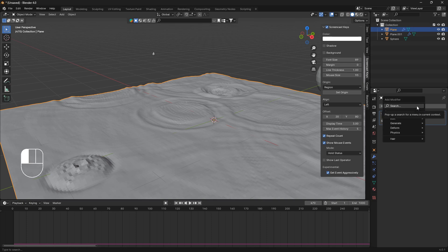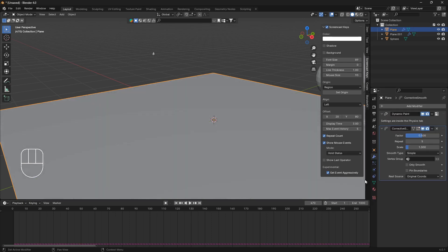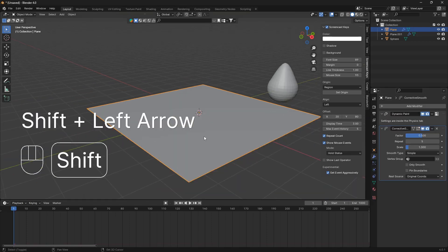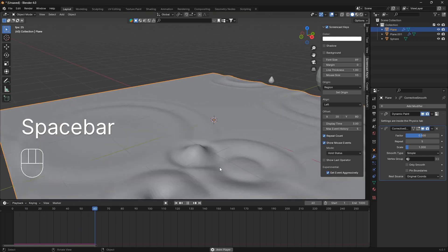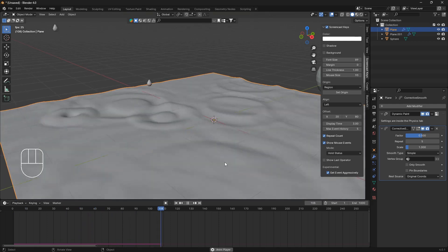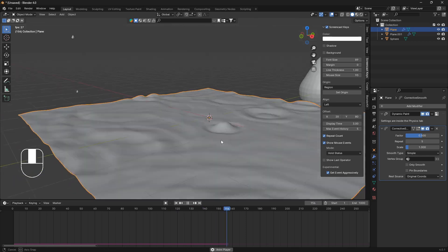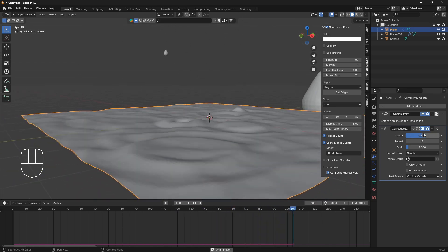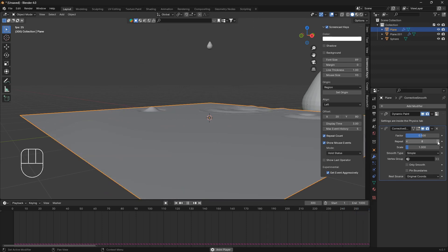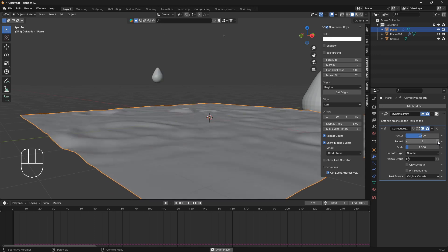So I'm just going to add a modifier, and we're going to go to deform, and we're going to use this smooth corrective. So let's see now. So that makes it better. I think it can increase this level here as well. So this will make it more smooth.